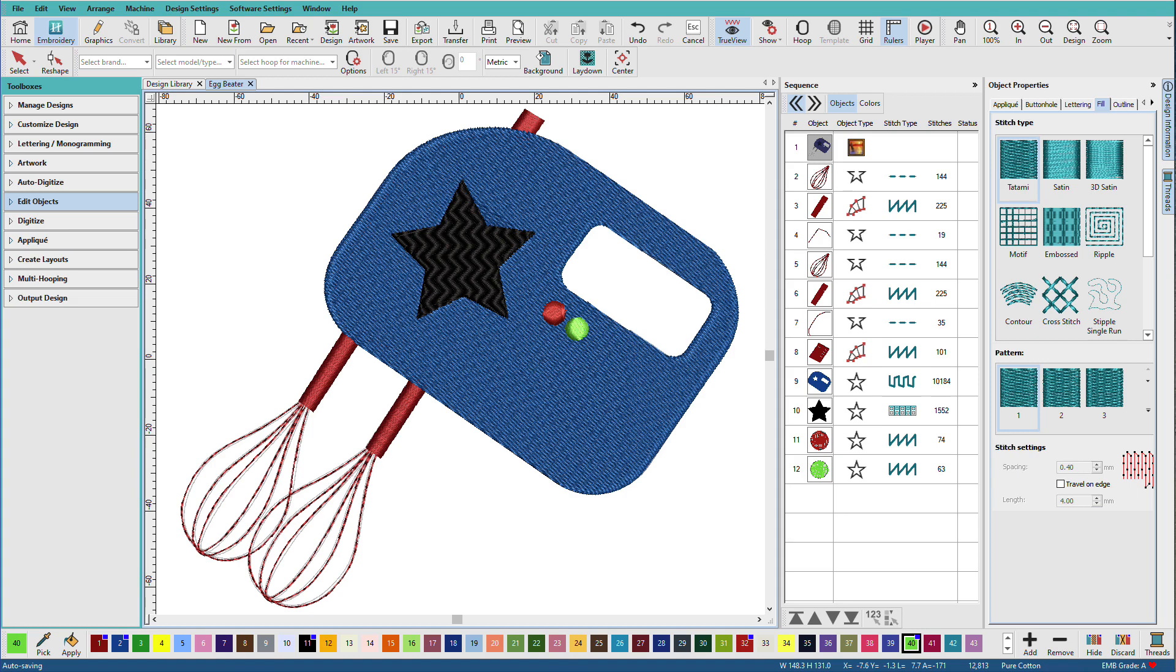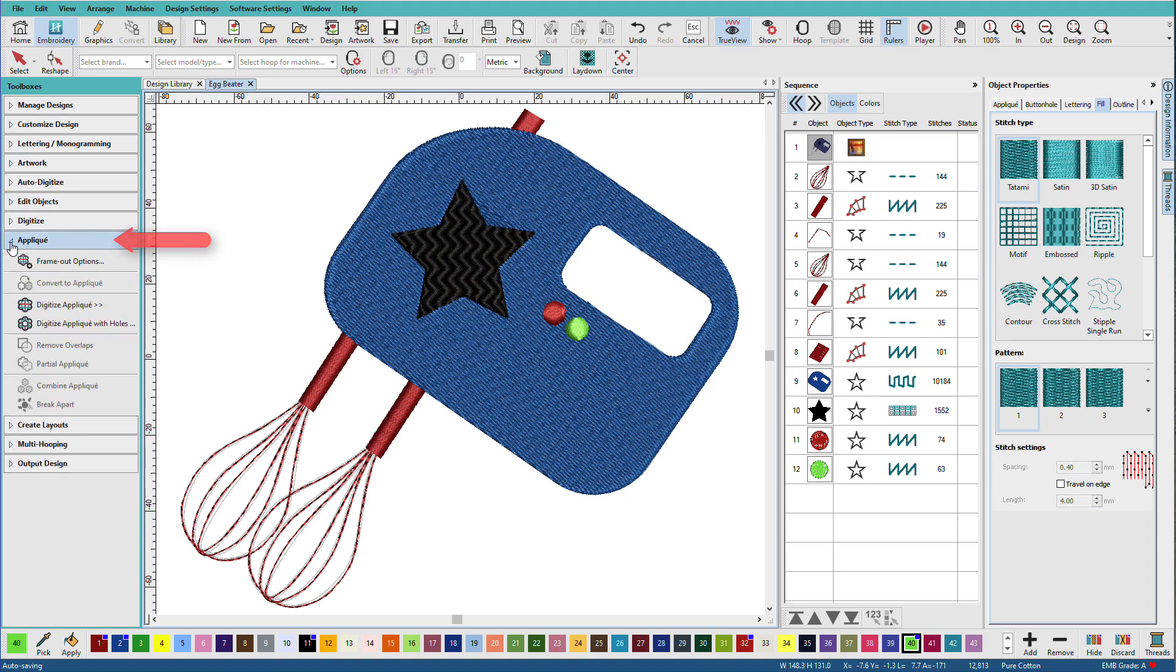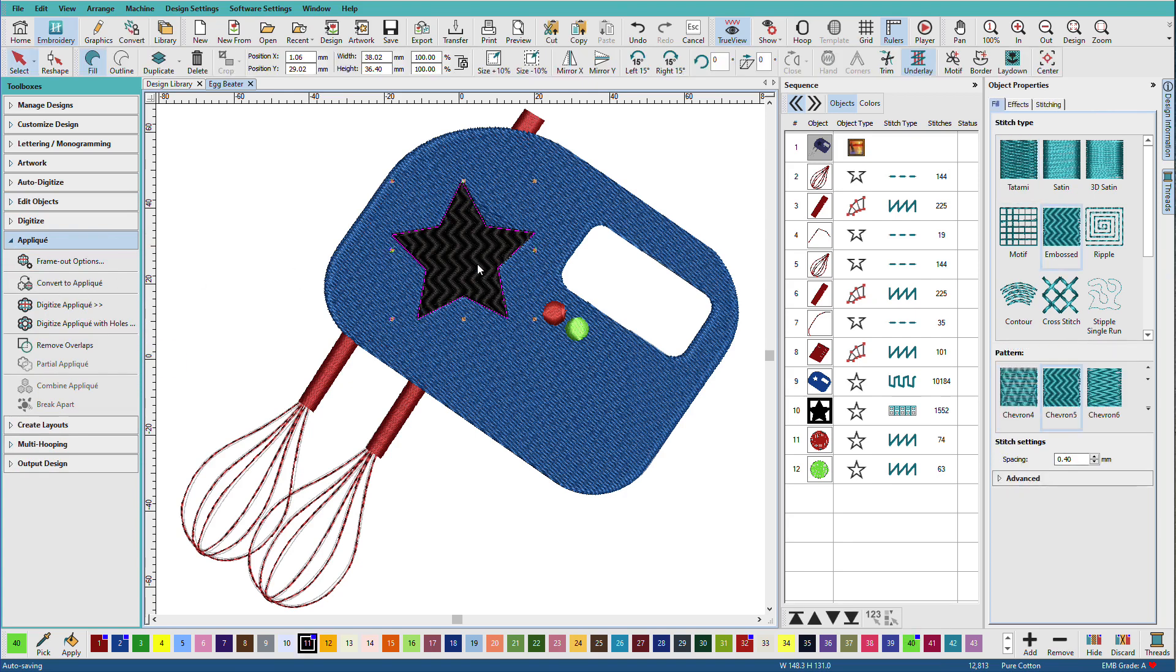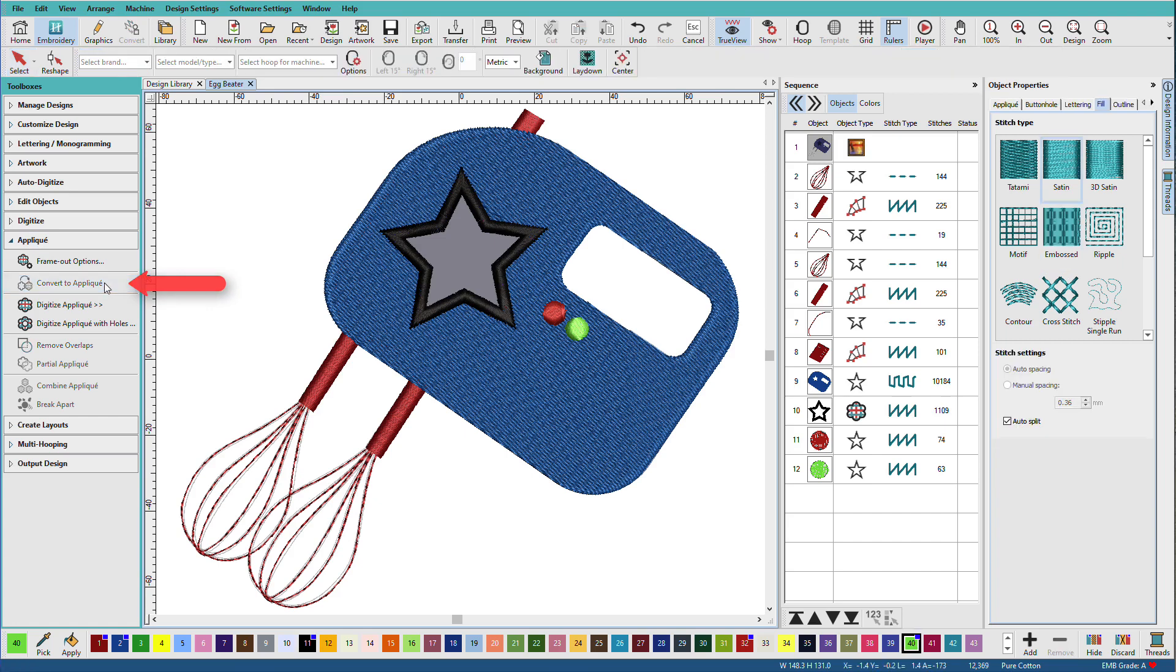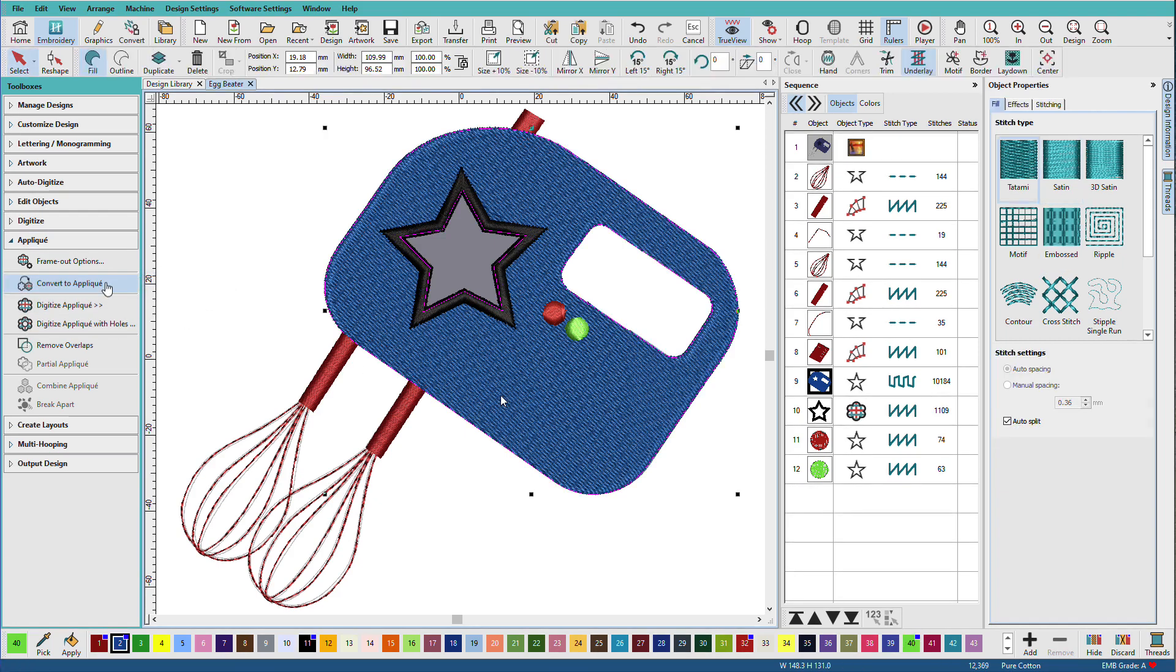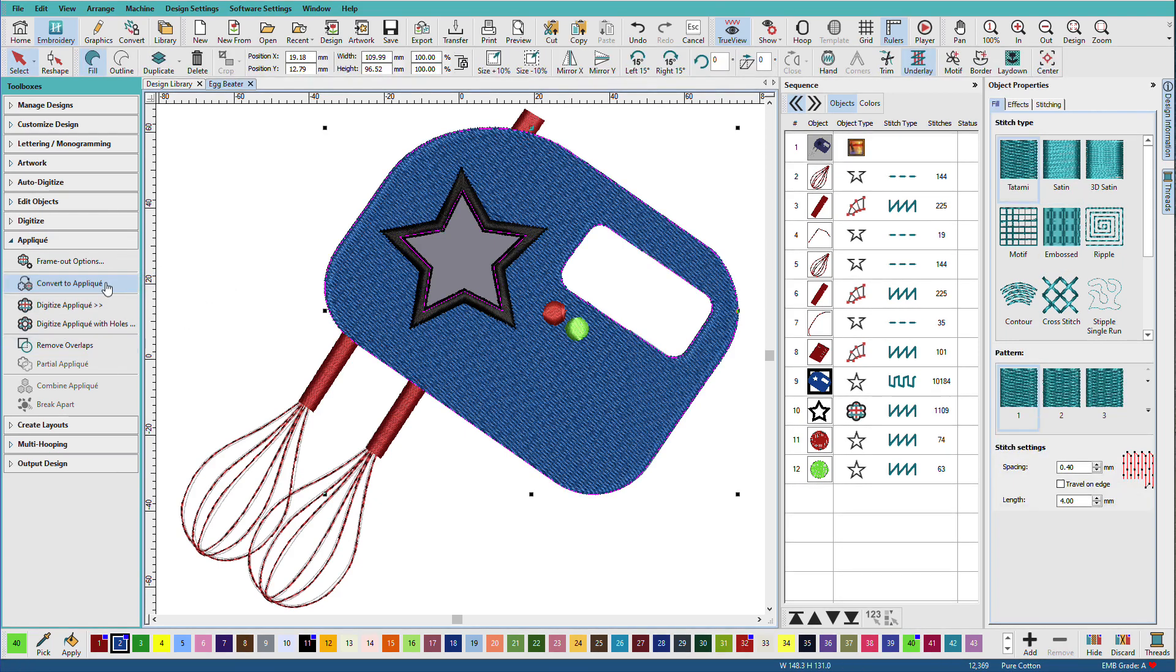Here's the mixer design we digitized in the basic digitizing lesson. When we have large fill areas like this, they can be more interesting as appliques. If I open up the applique toolbox, we have a convert to applique tool. This means if I have a closed shape, I can instantly convert that to an applique.